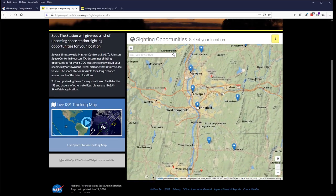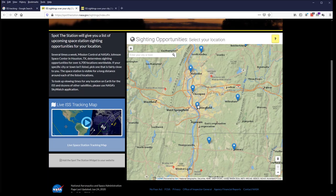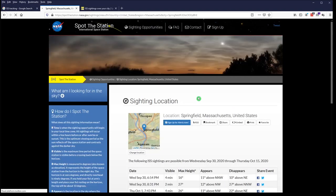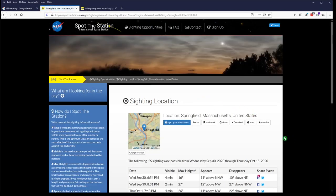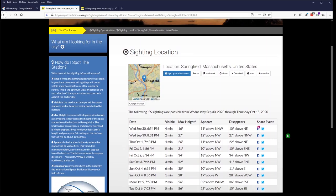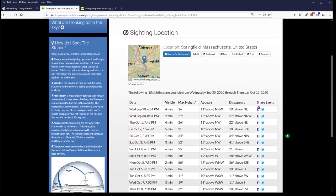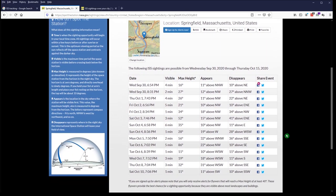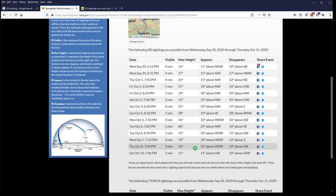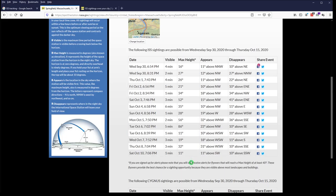So, we see we've got a mark on Springfield as a potential place and we can go ahead and click that and then click view sighting opportunities. Now, of course, I've done this before you're going to get to view this, so you're going to see dates in your past. However, when you do it, you'll see dates in your future and it gives you a list of possible dates and times that you could sight the station.